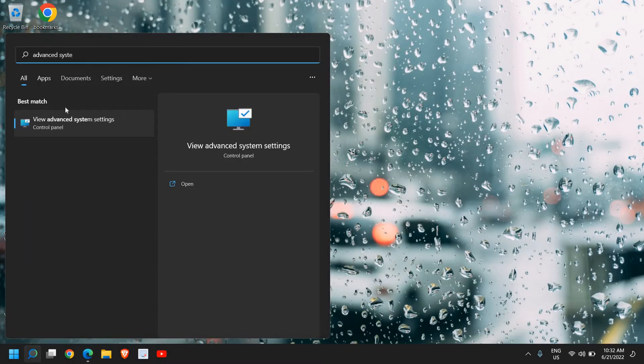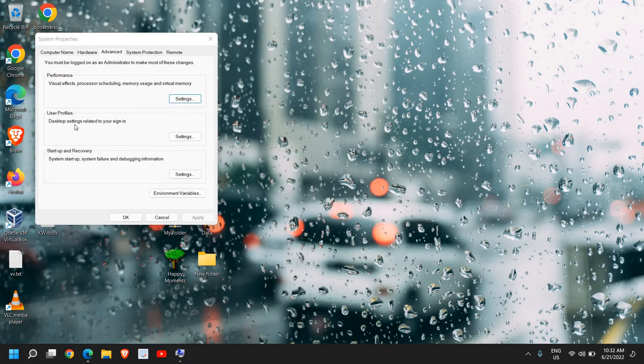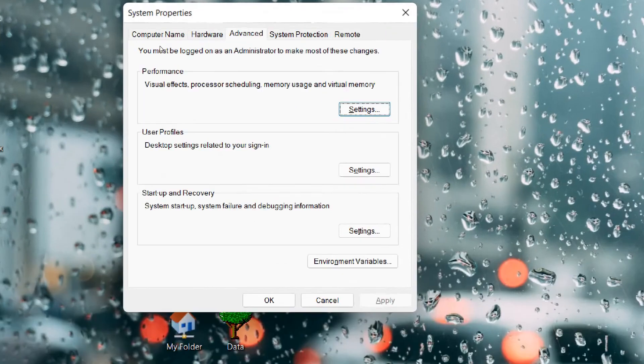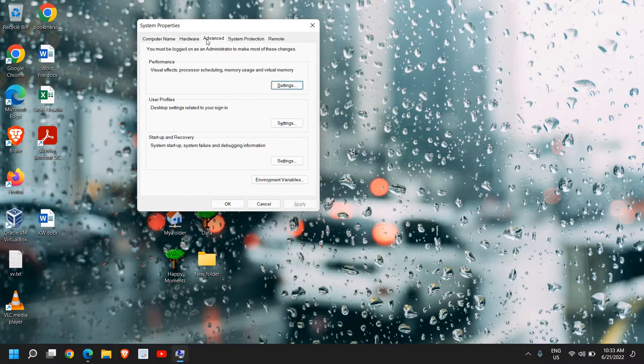The moment you type 'advanced system', you will find 'View advanced system settings'. Click on that, and here you will get options: Computer Name, Hardware, and Advanced. We need to go to the Advanced tab.